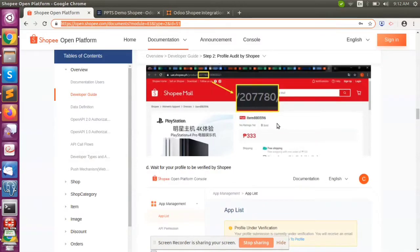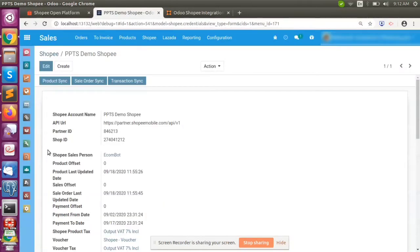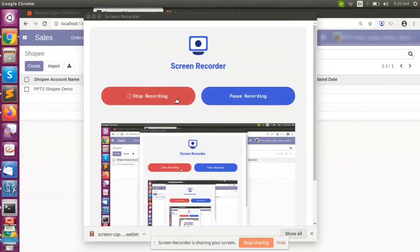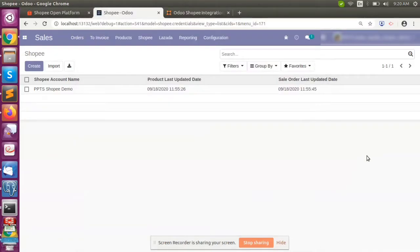Once Shopee approves your application, we can integrate it. From Shopee, we need a few details: partner ID, shop ID, and the access token. The access token is a unique value that needs to be generated from Shopee, and based on that we can sync the Voodoo and Shopee integration.